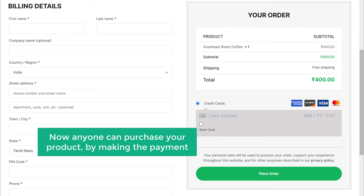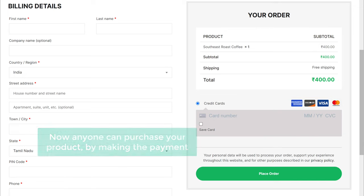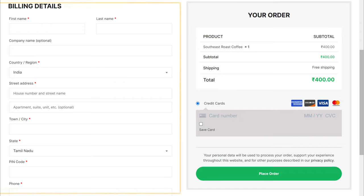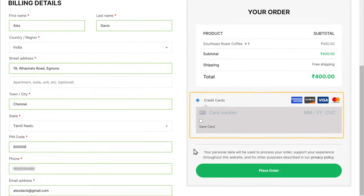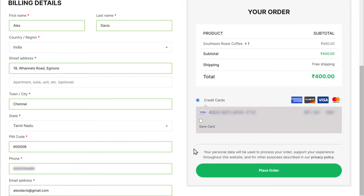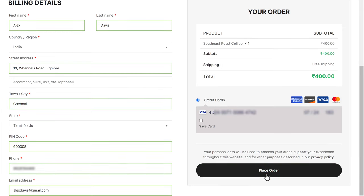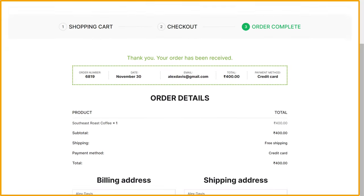Now anyone can purchase your product by making the payment. So to place an order, your customers need to enter their details, then enter the payment details. Finally, if they click place order, they will get this confirmation page. So this means your customer has successfully completed the payment and purchased your product.